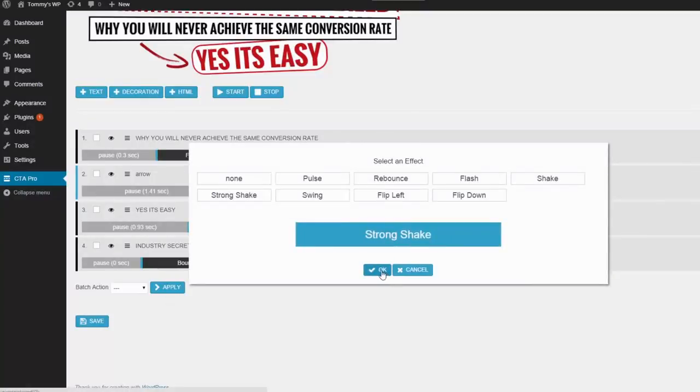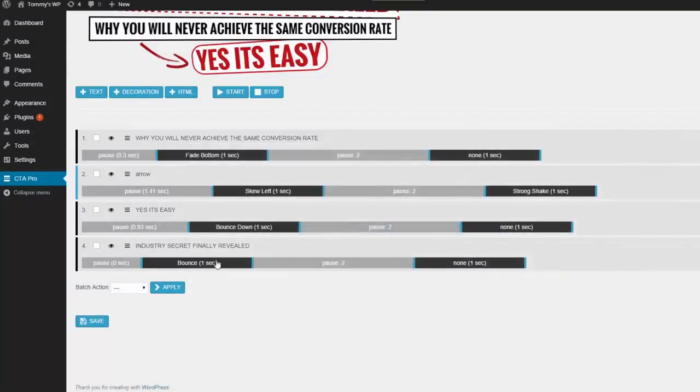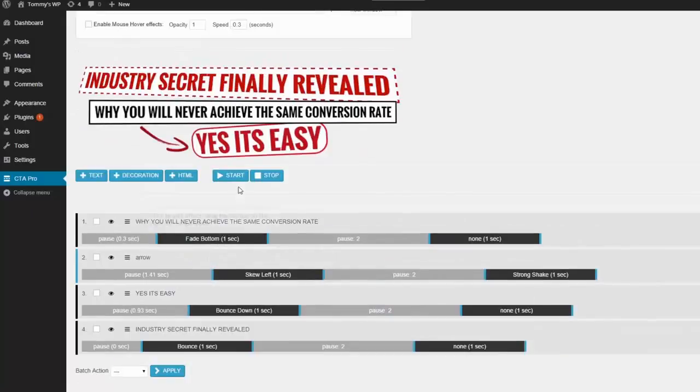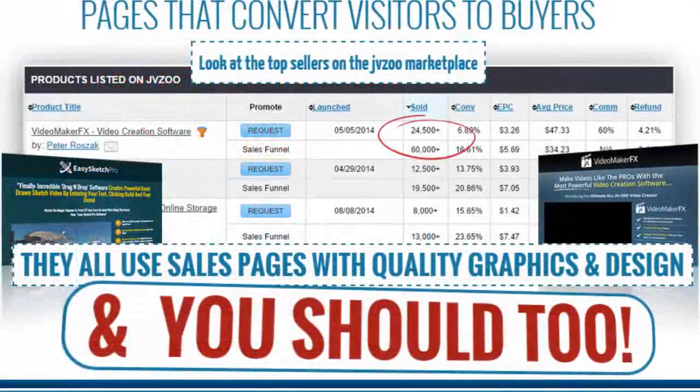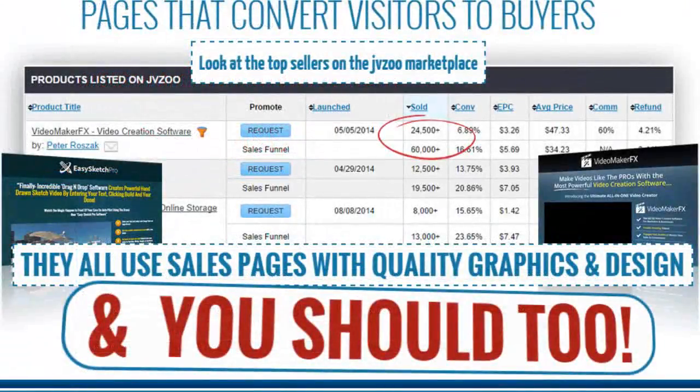This interface allows you to create pretty much anything. So let's have a look at another template. This time we're going to look at a sidebar advert.